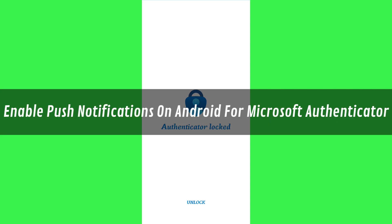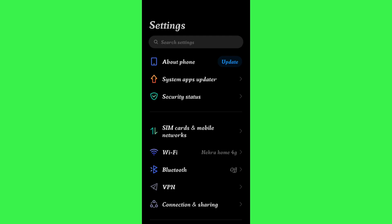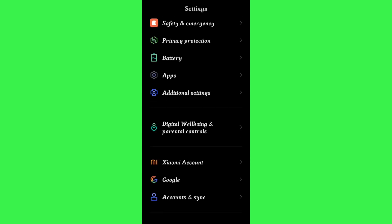Hi guys, in this video I will show you how to enable push notifications on Android for Microsoft Authenticator. In order to do this, you first have to launch your settings. In the settings, you just have to scroll down and then tap on apps.